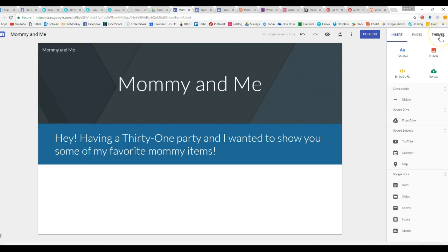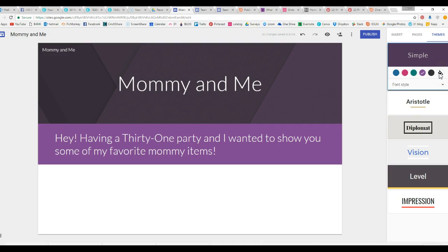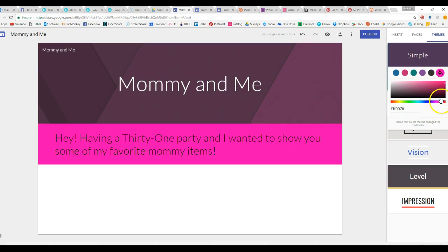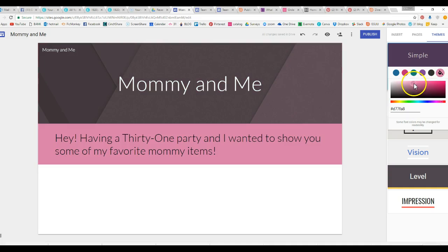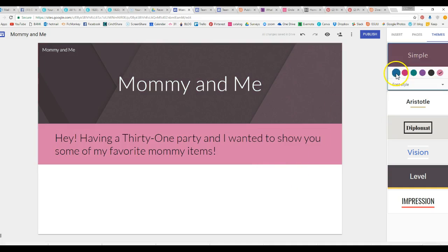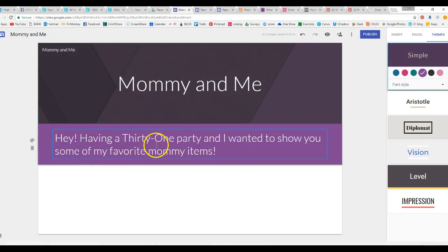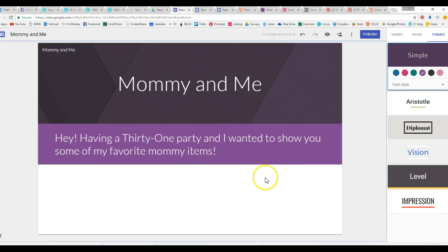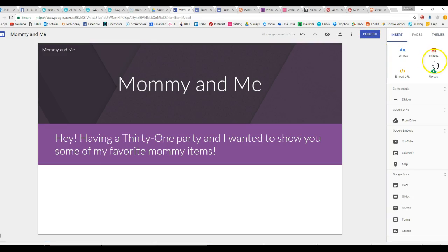So you can change the color scheme there. If you go to themes you can actually change the theme, you can put your own color in if you want it to be obnoxious pink. So you can basically play with this, make it any color that you want or you can use one of theirs. So having a Thirty-One party, want to show you some of my favorite mommy items.